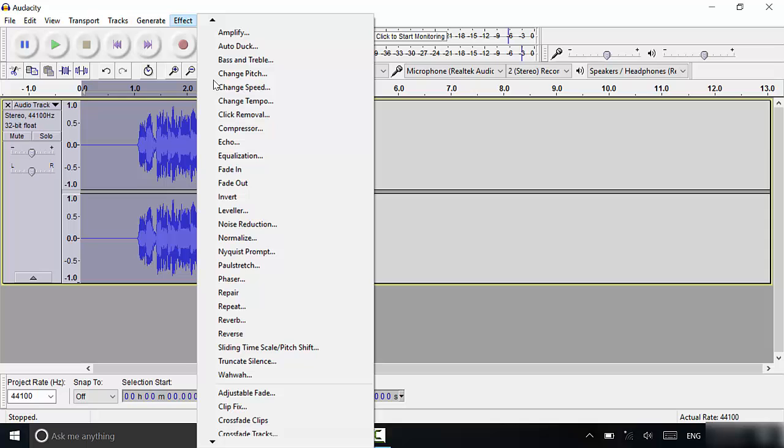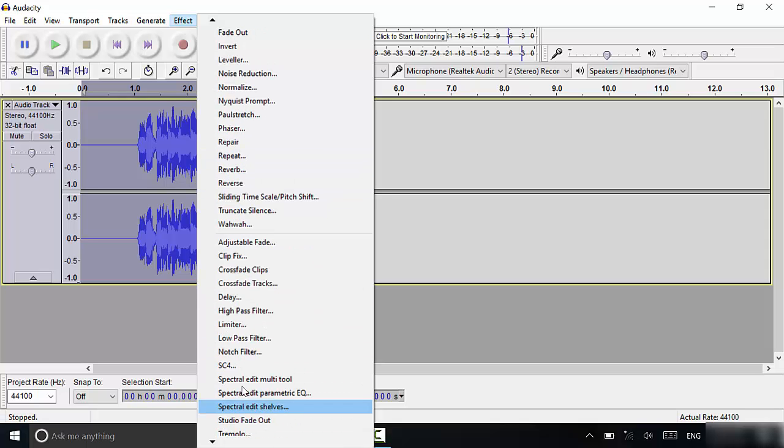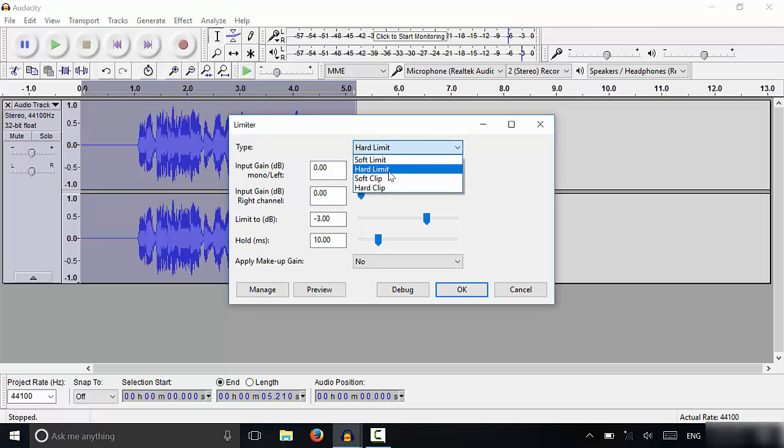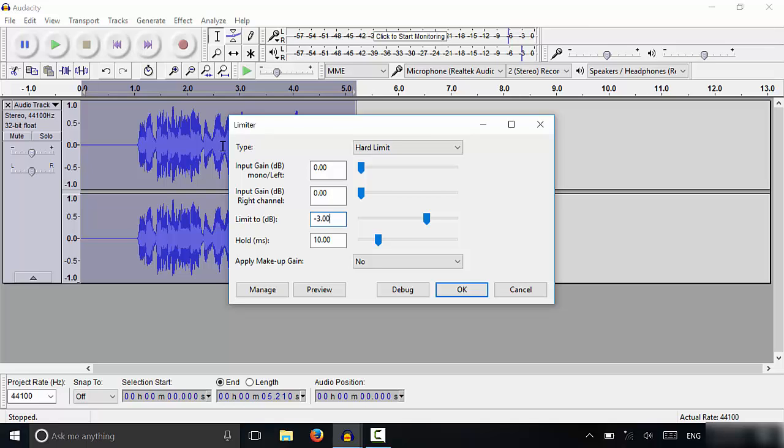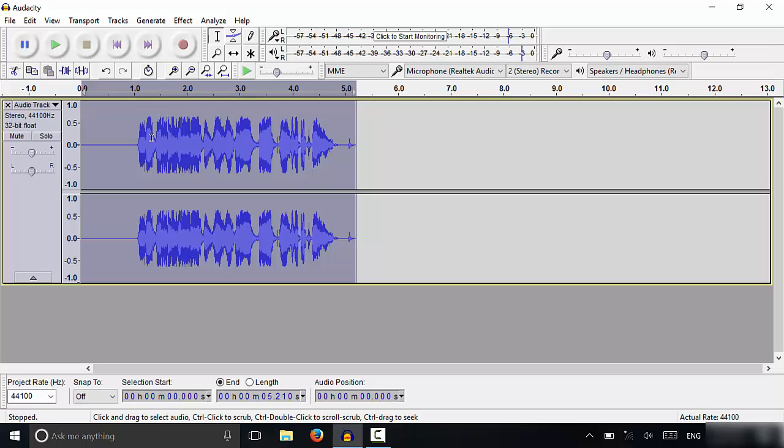So I'm going to go to Effect and we are going to scroll down to Limiter right over here. Then we are going to choose Hard Limit, which was already selected. And then you want to set your hard limit to anywhere between negative 3 decibels and negative 5 decibels. I'm going to go with negative 4 decibels. That's usually what I like to use. And I'm going to click OK to apply that.